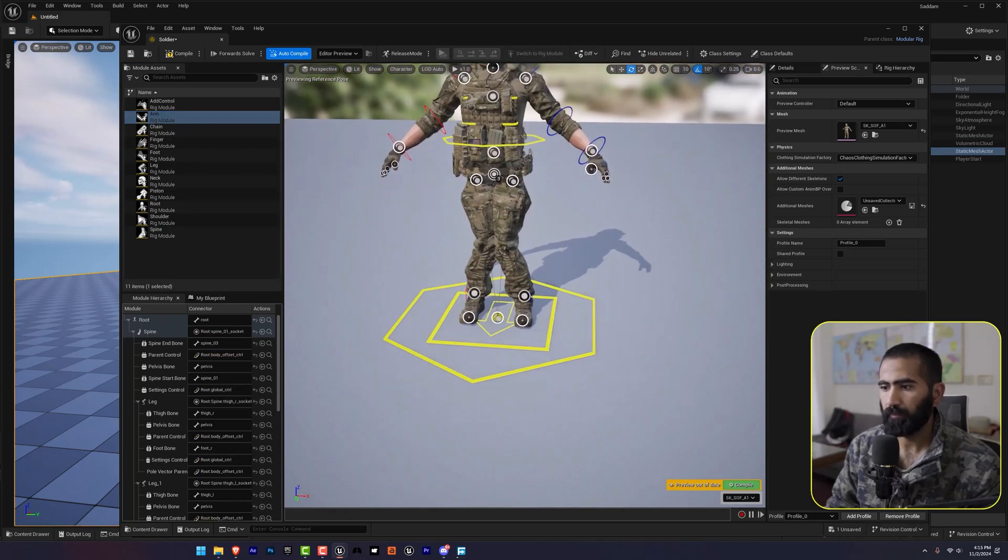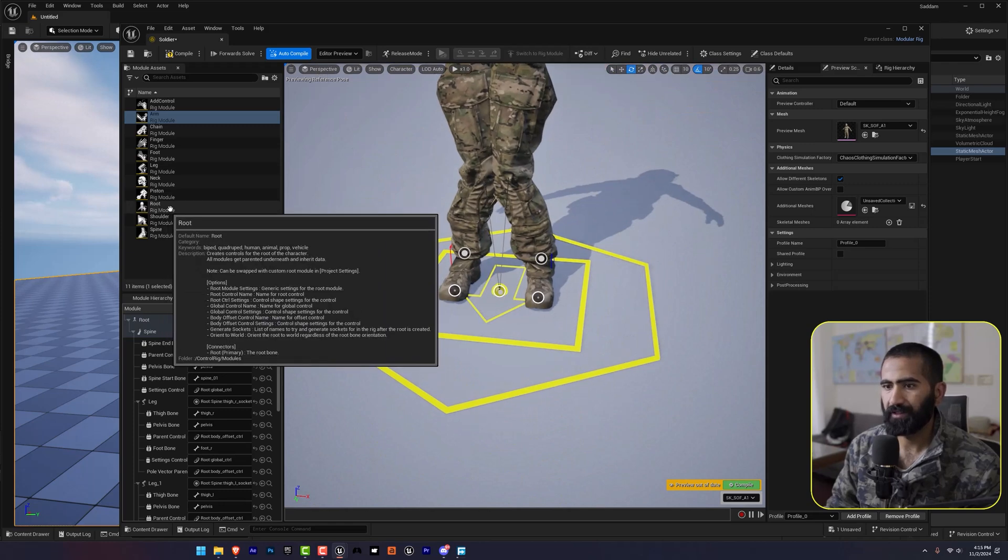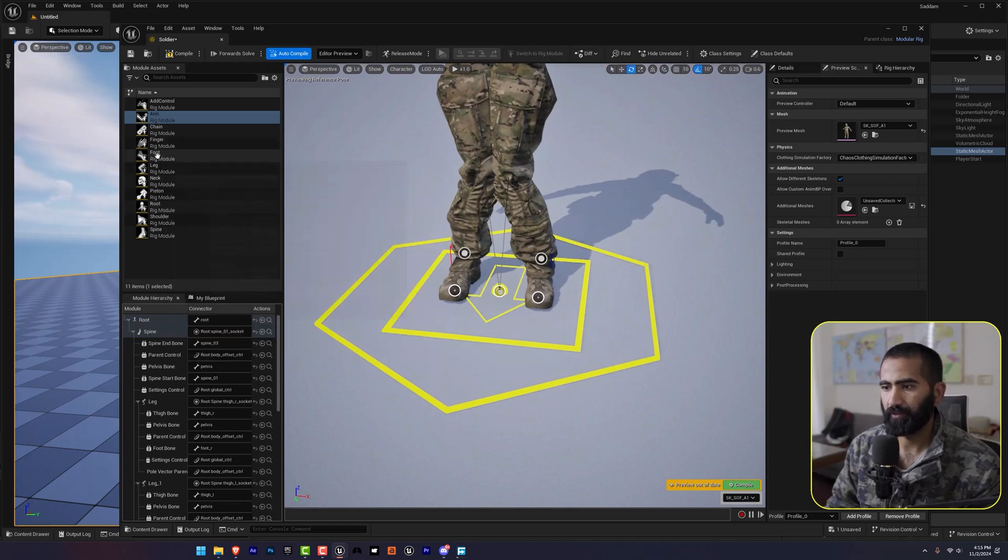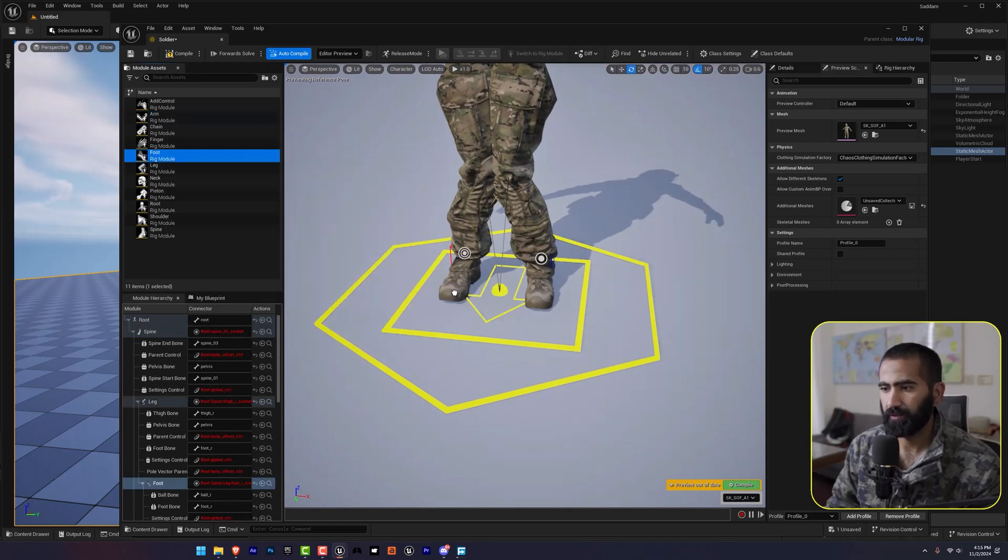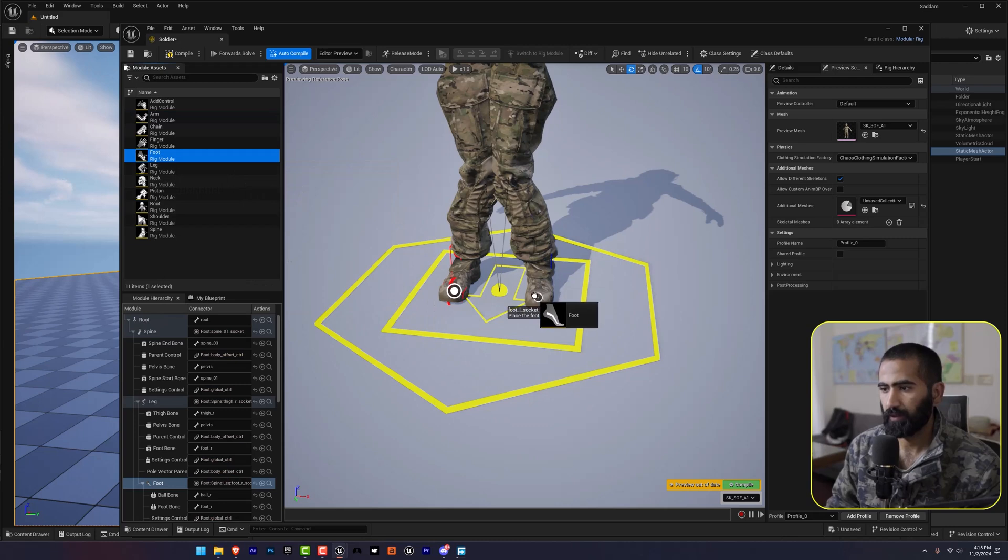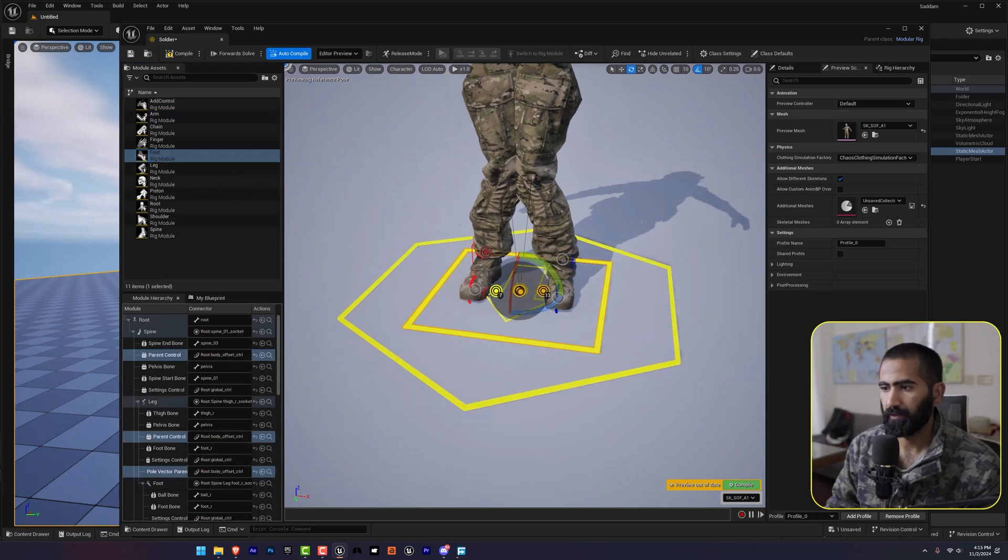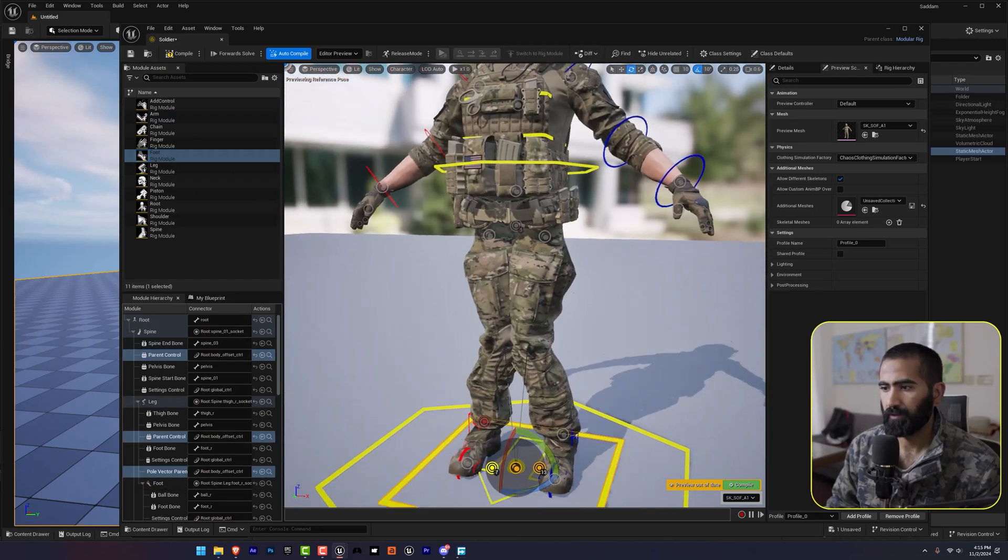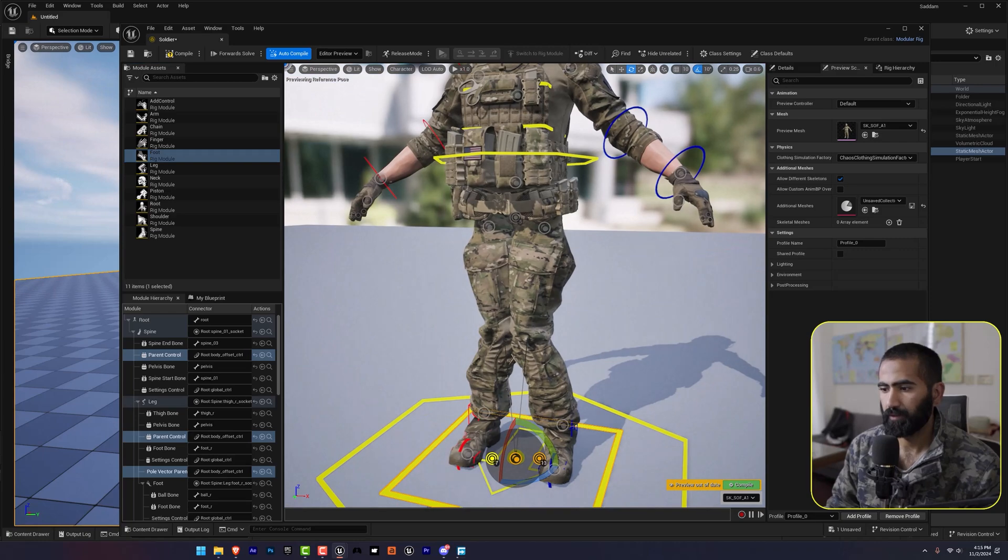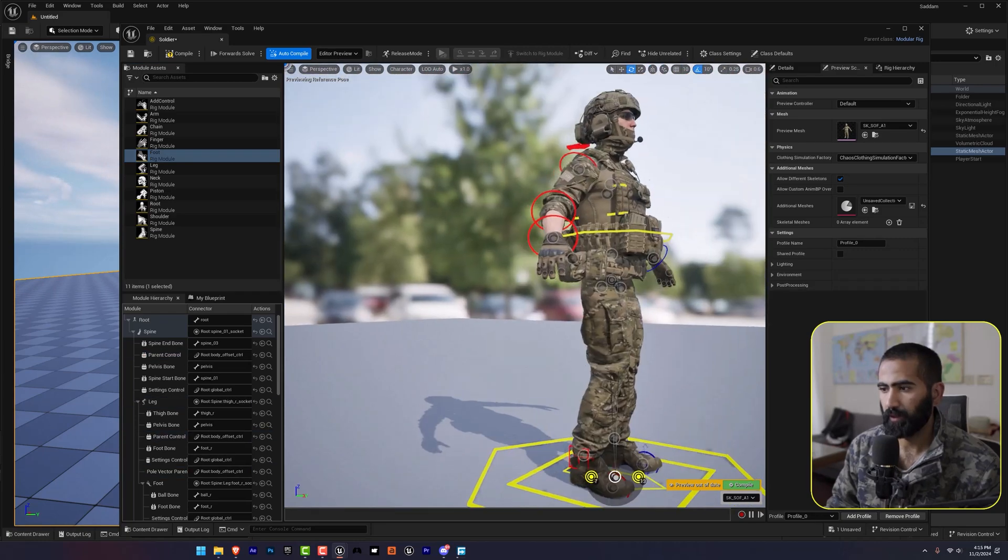So lastly I'm going to drag and drop my foot here. And let's adjust. Yeah.